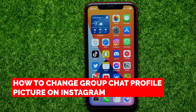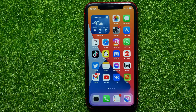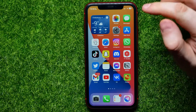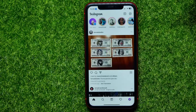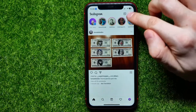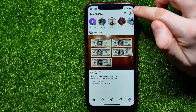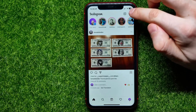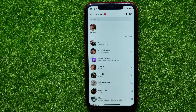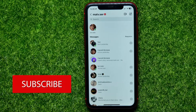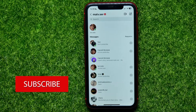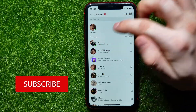In this video I'm going to show you how to change a group chat profile picture on Instagram. It's quite simple and easy to do, so let's begin. First, open up the Instagram app and then tap the DMs icon at the top right-hand corner to open up your conversations list.